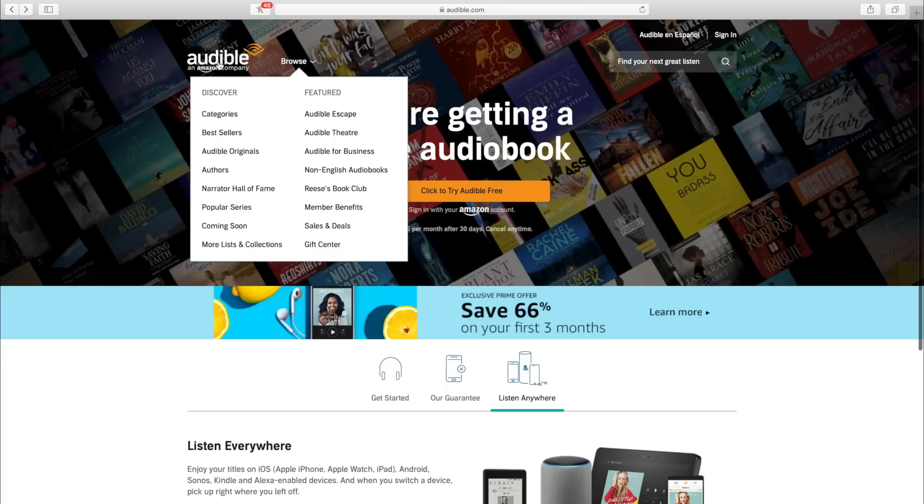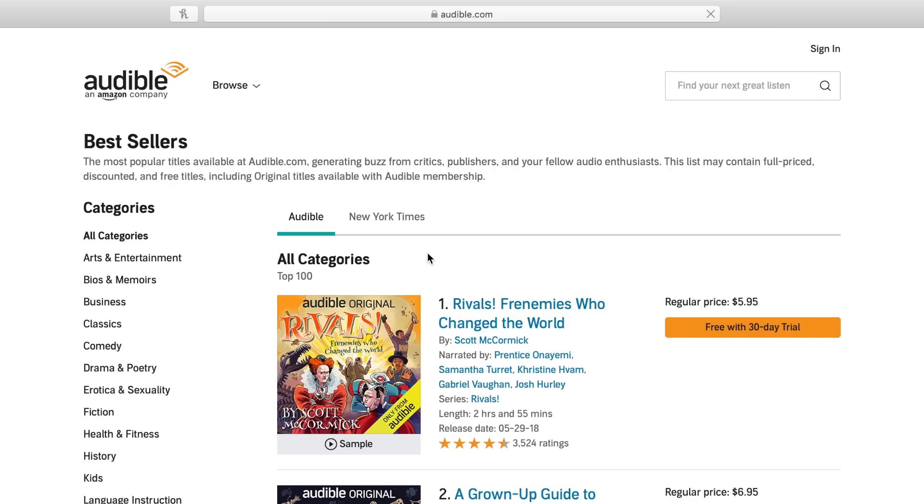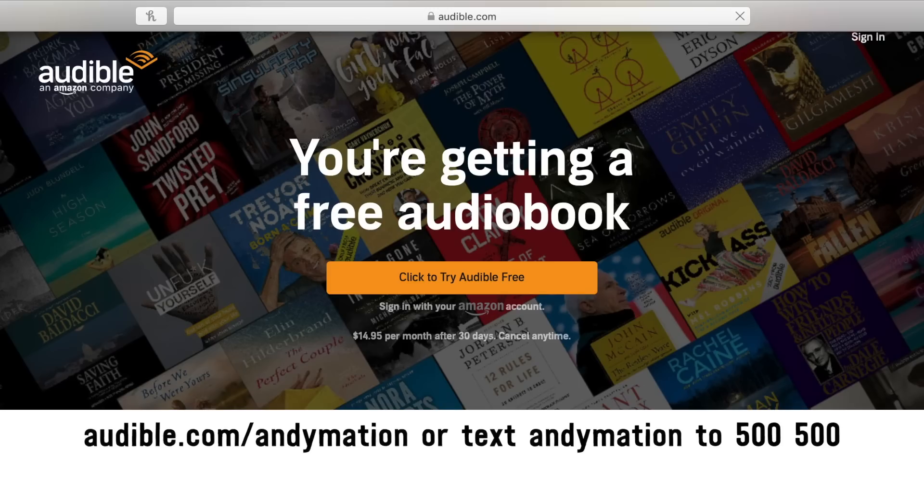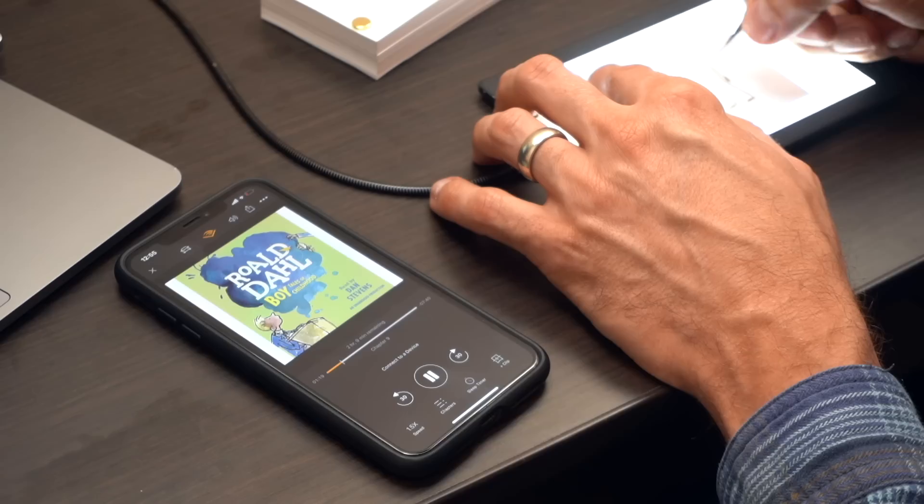So check it out on Audible or pick another audiobook of your choice. The great thing about Audible is their guarantee. If you don't like an audiobook, you can just swap it for something else. Also, if you're an Amazon Prime member, for a limited time, you can start an Audible membership and save 66% on your first three months, a total of $30 off. It's like getting three months for the price of one. The offer is valid during the month of July 2019. So head over to audible.com slash andymation or text andymation to 500-500. That's audible.com slash andymation or text andymation to 500-500.